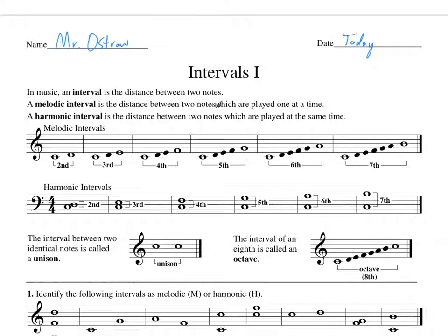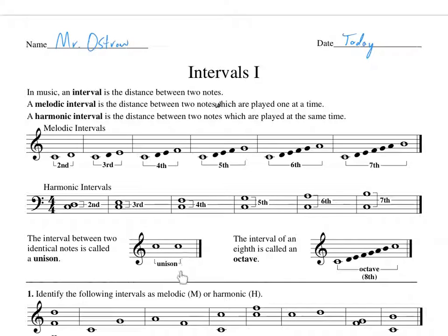The interval between two identical notes is called a unison — so this is actually a distance too. If we were to call this C one, this is one and one, so between one and one is a unison interval. The interval of an eighth is called an octave. So if we kept going up on our seventh, we'd call it an octave. And of course you know that if you play your scales.